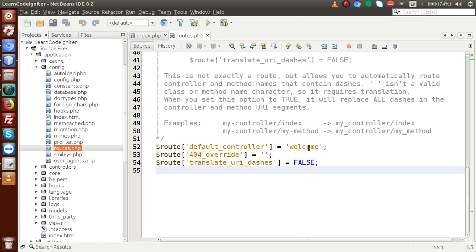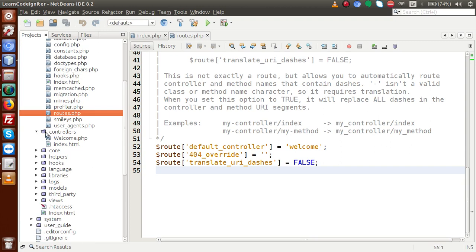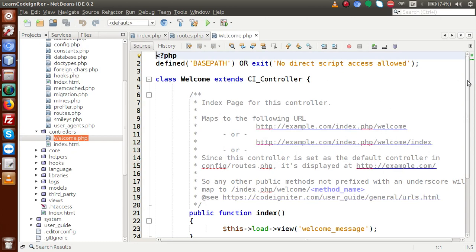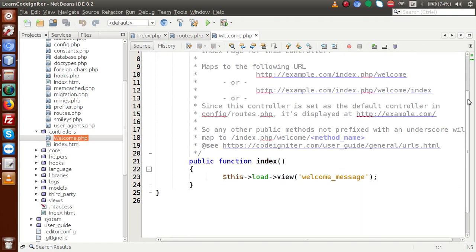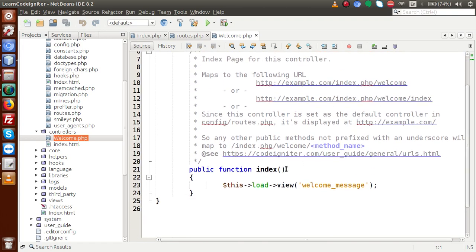It means that 'welcome' is a controller used as the default controller to run our application. To find this welcome controller, go inside the controllers folder — here we have the Welcome controller. Inside this controller class, which extends CI_Controller, we have a method called index. This index method basically calls a view file using the load->view() syntax, which is the syntax to load a view file.